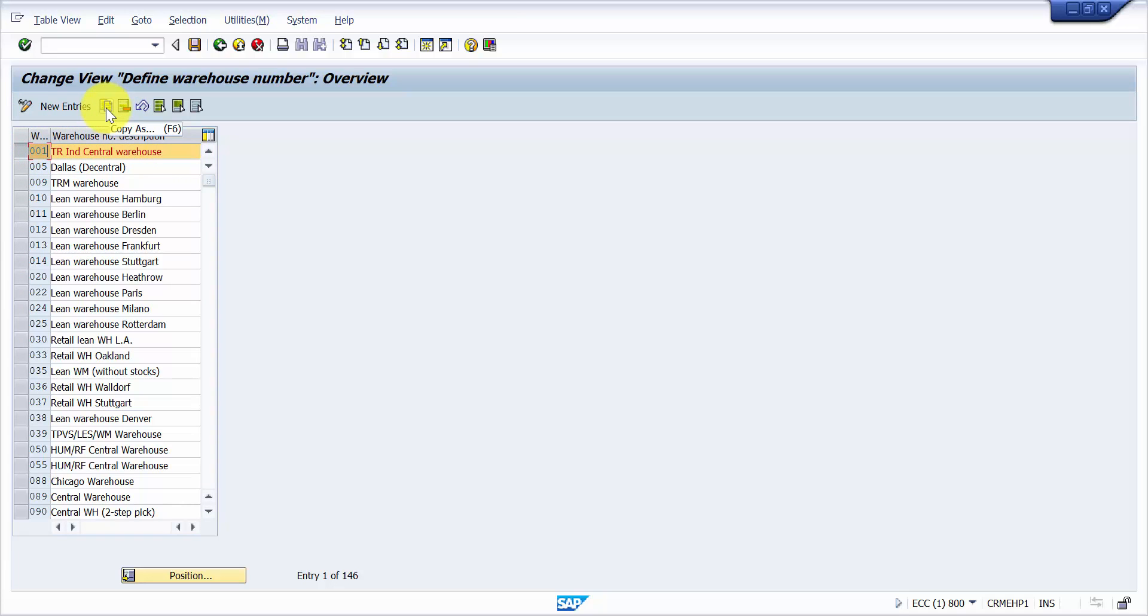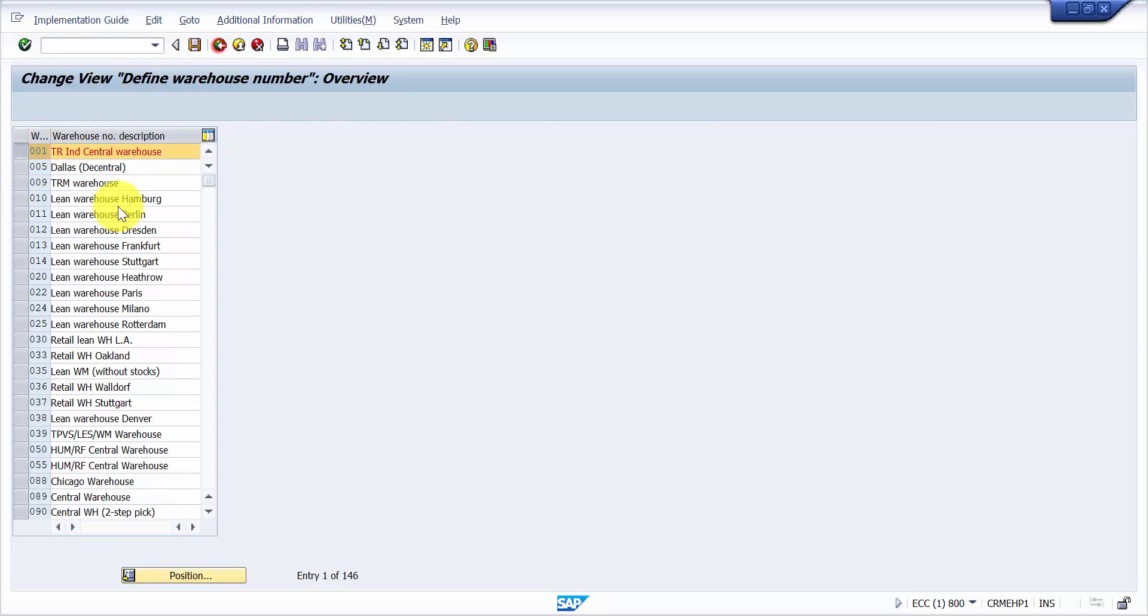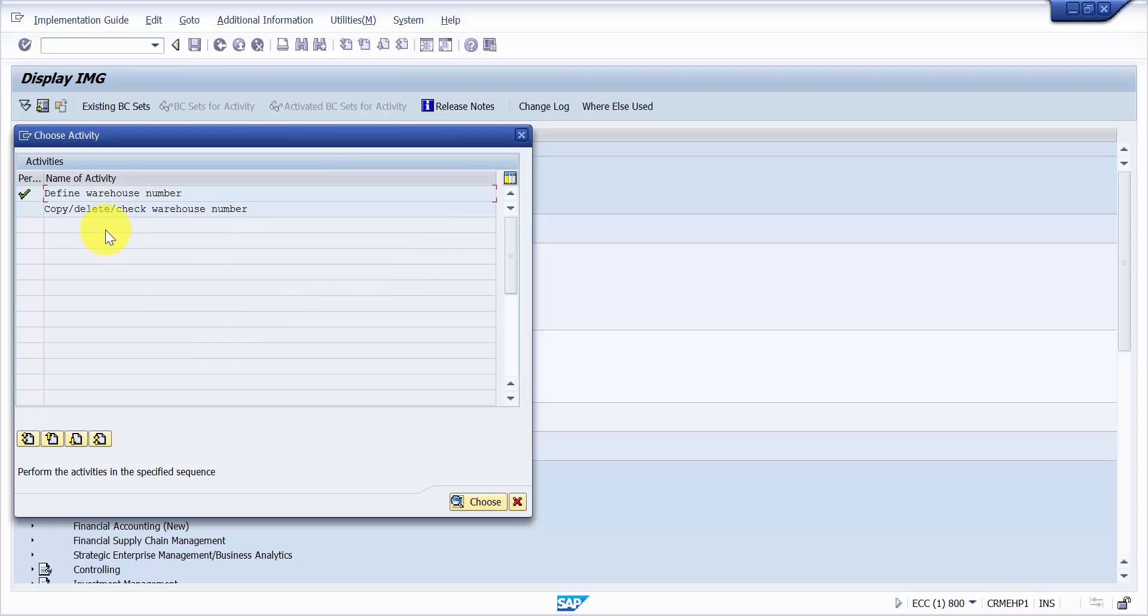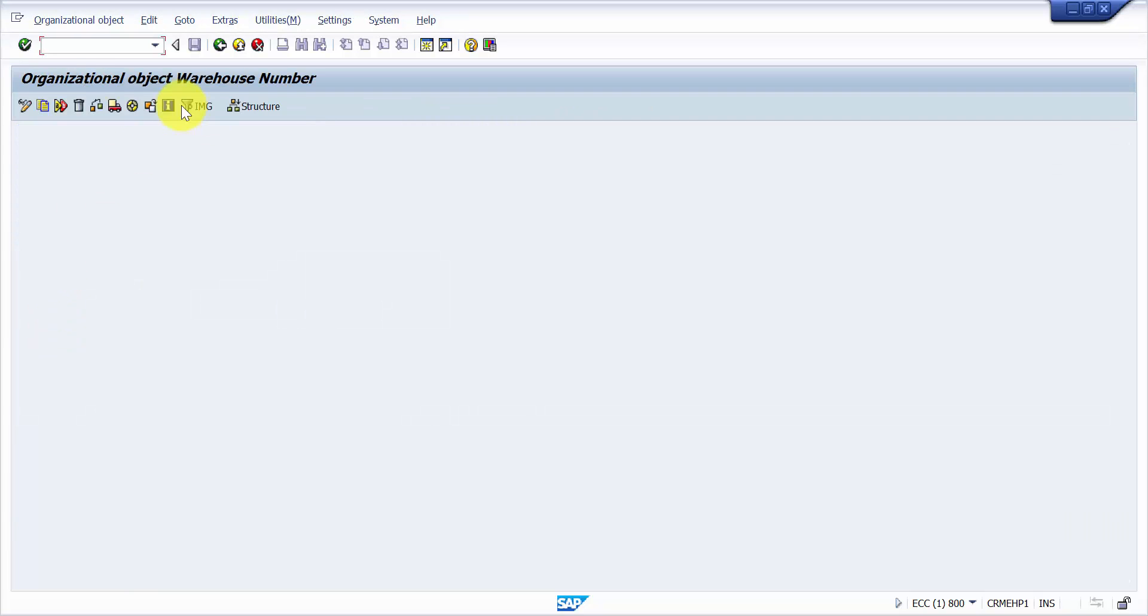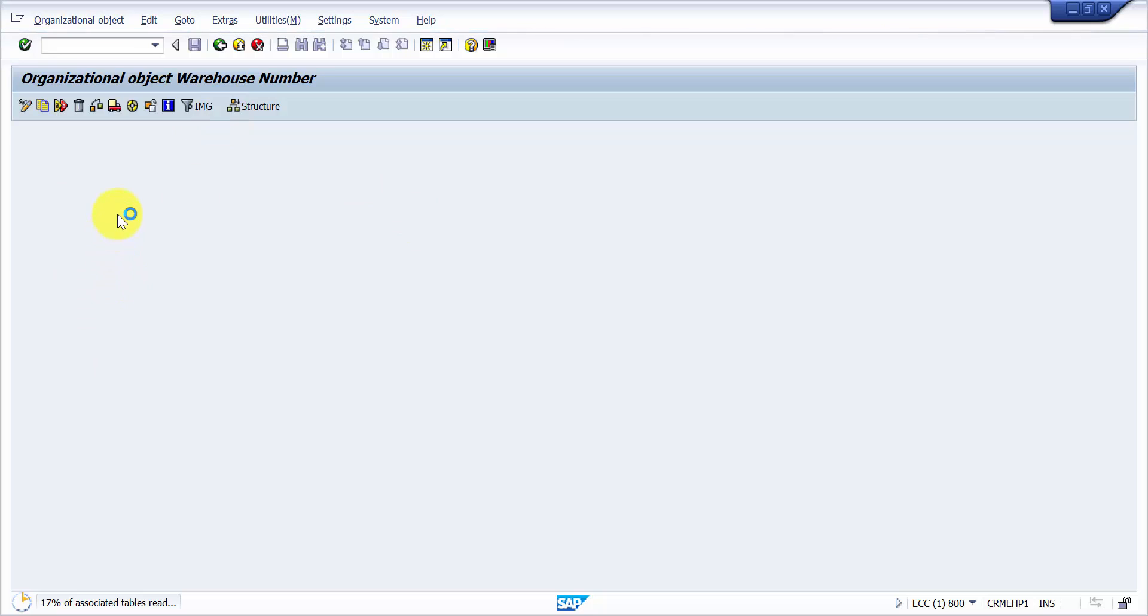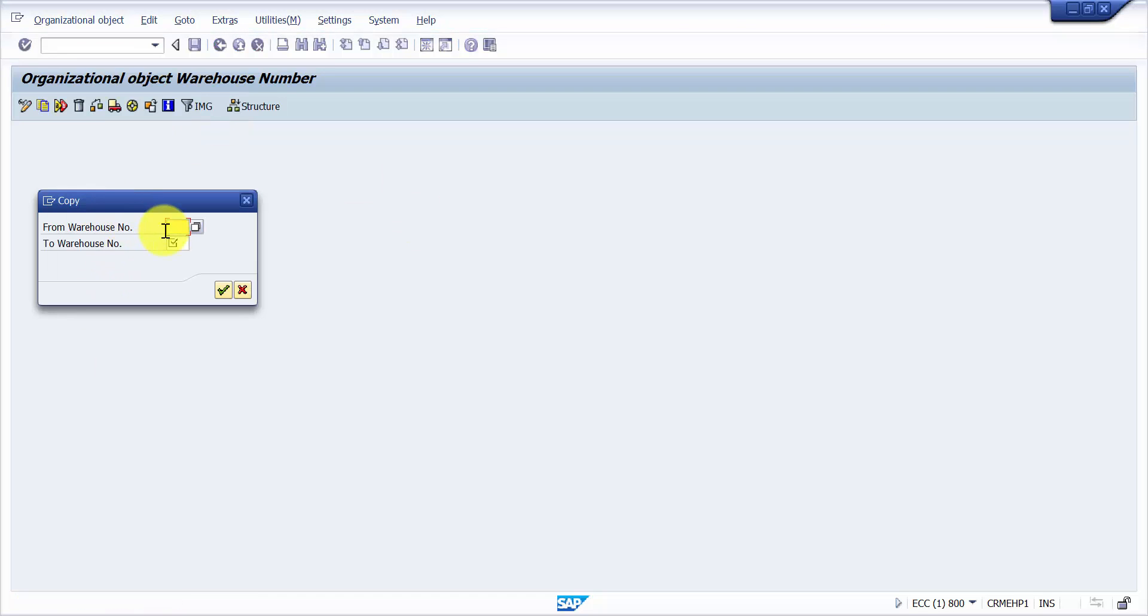So I'm going to pick up double zero one and then I'm going to create copy as. Now either you can do a copy as here or you can click here and straightaway put it here. Now it'll ask you from which warehouse number to which warehouse number you would like to copy. So I'm gonna say from double zero one.